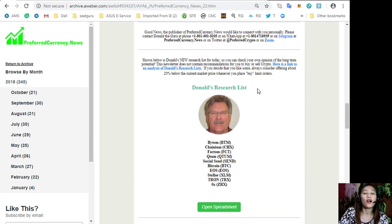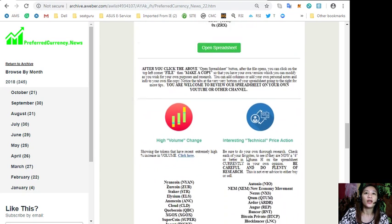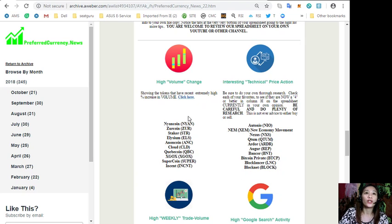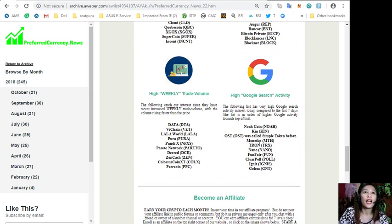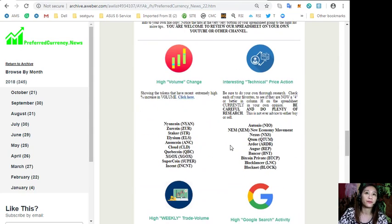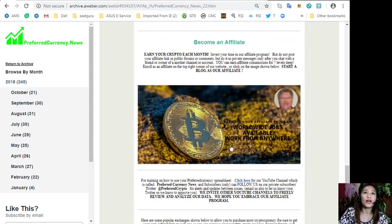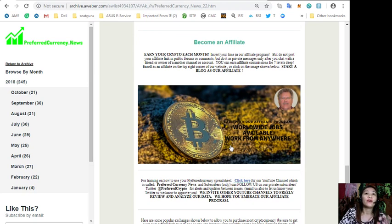Also on the newsletter would show you the tokens or coins that have high volume change, interesting technical price action, high weekly trade volume, and high Google search activity.